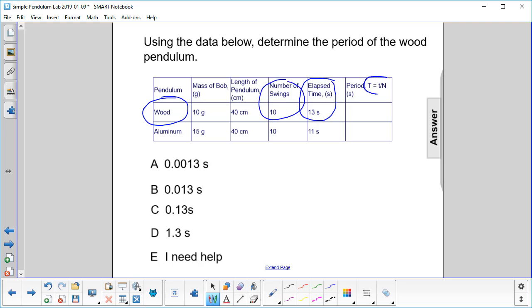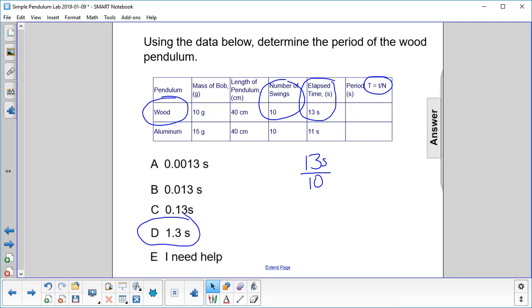So the period is time over number of swings. So it's 13 seconds divided by 10, and you get 1.3 seconds. The answer is D.